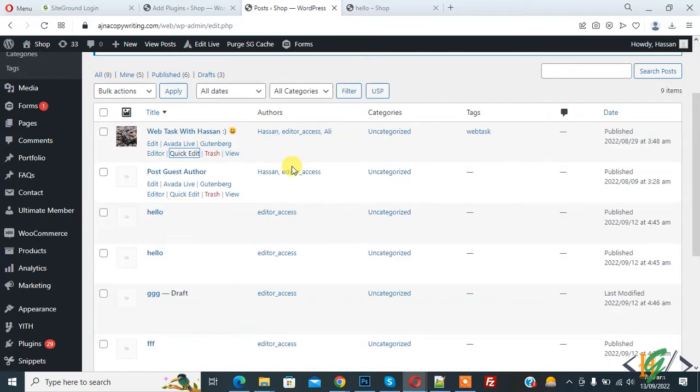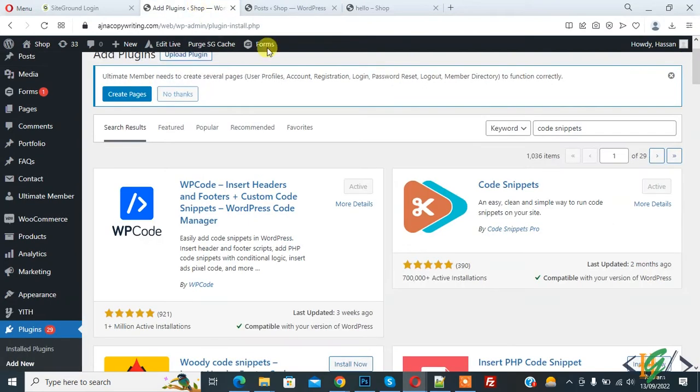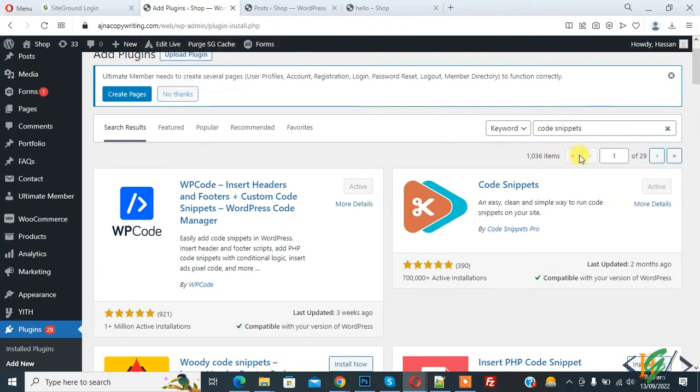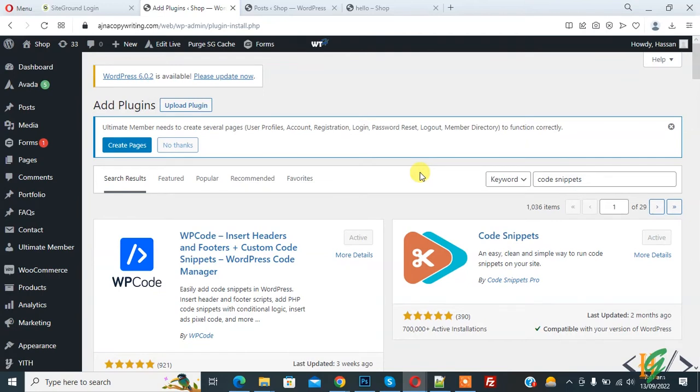This is one way to disable comments on specific WordPress posts, but we are going to disable comments completely. Go to add plugin section. Write here Code Snippets. This is the plugin we will use, so you will install this plugin Code Snippets.